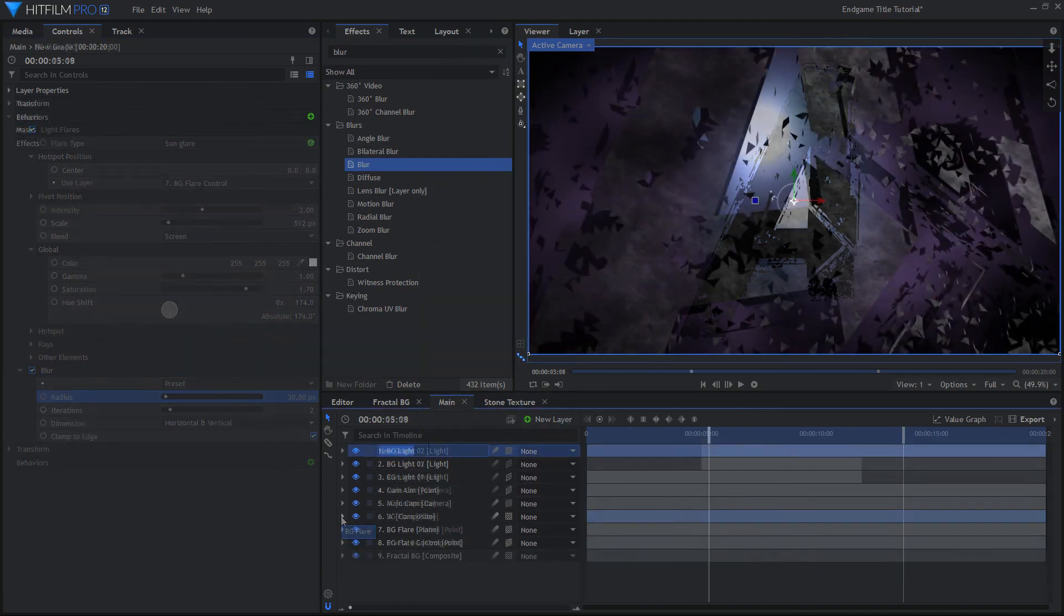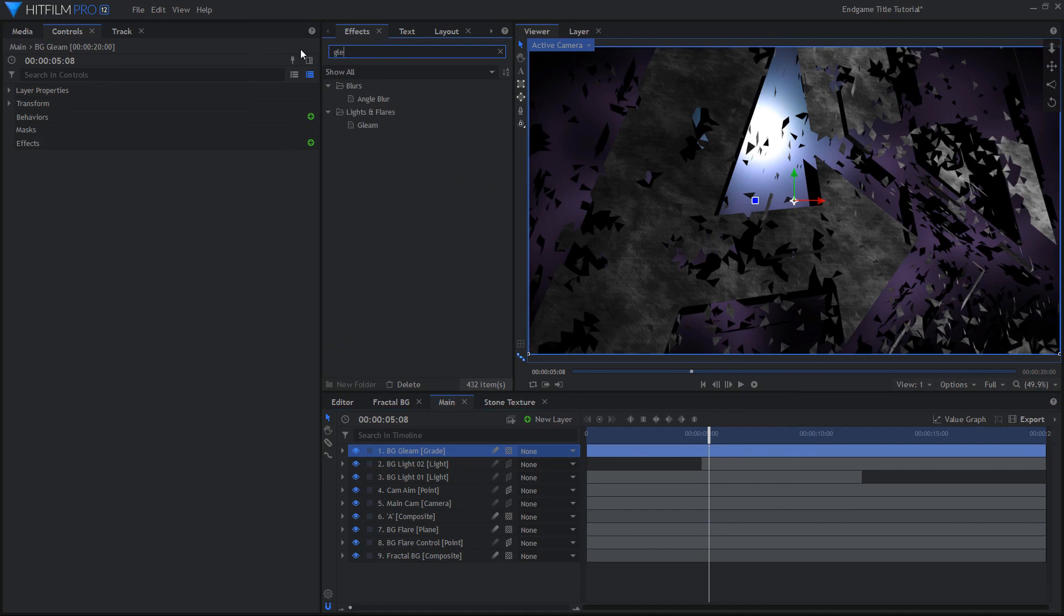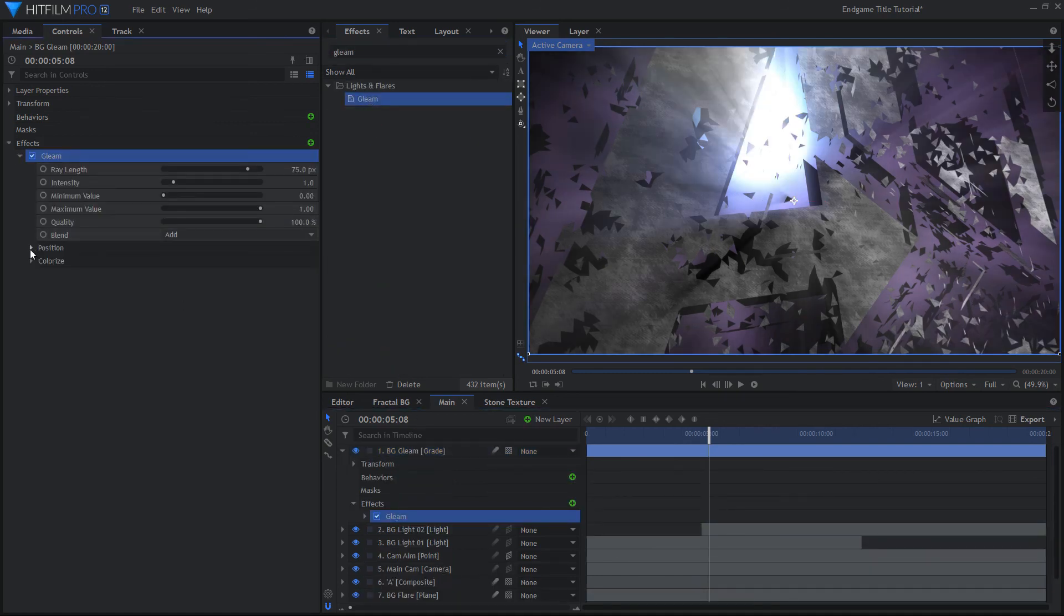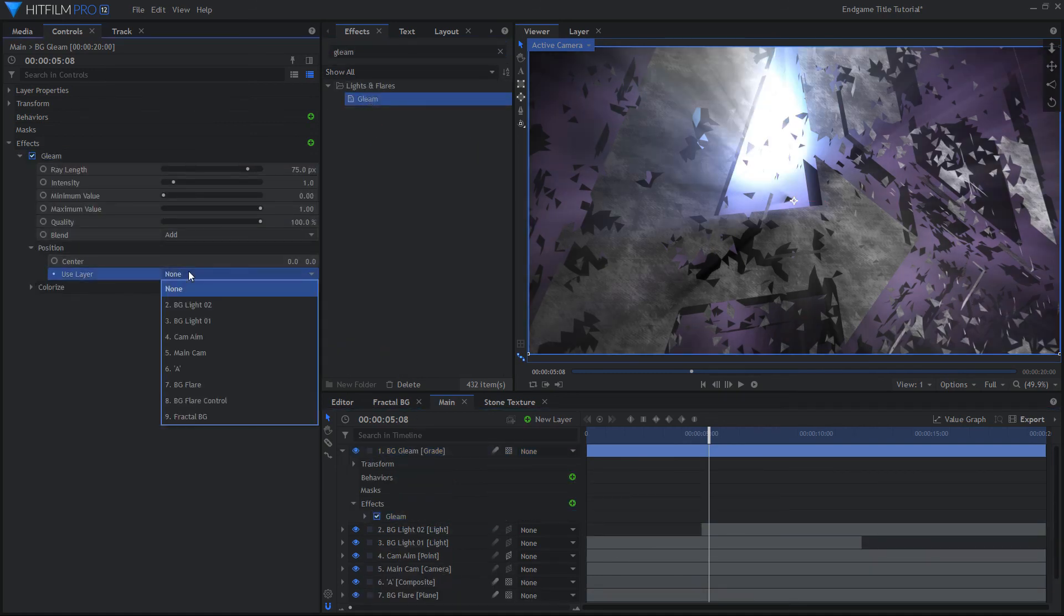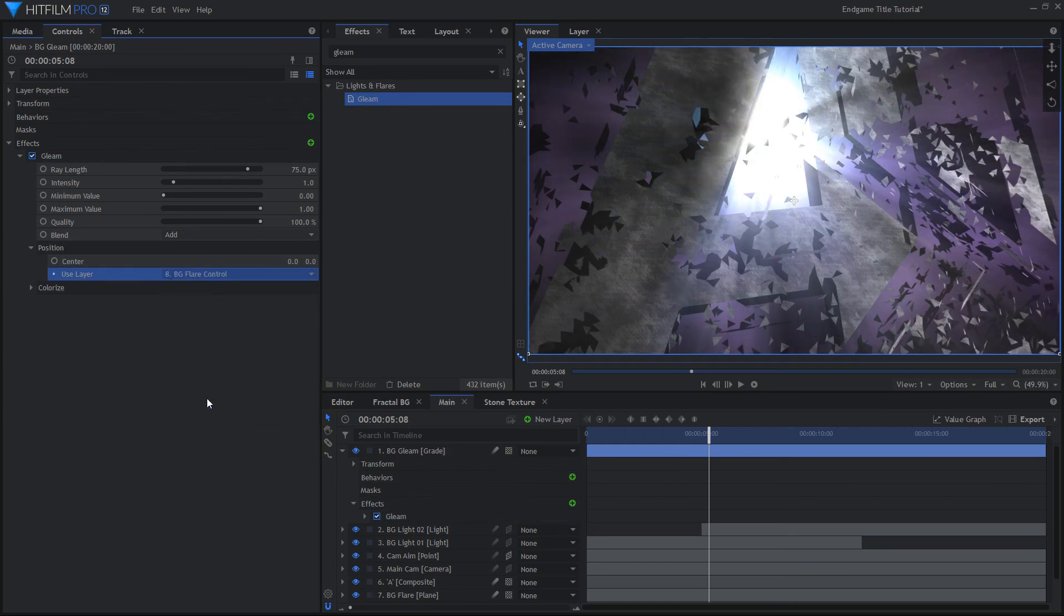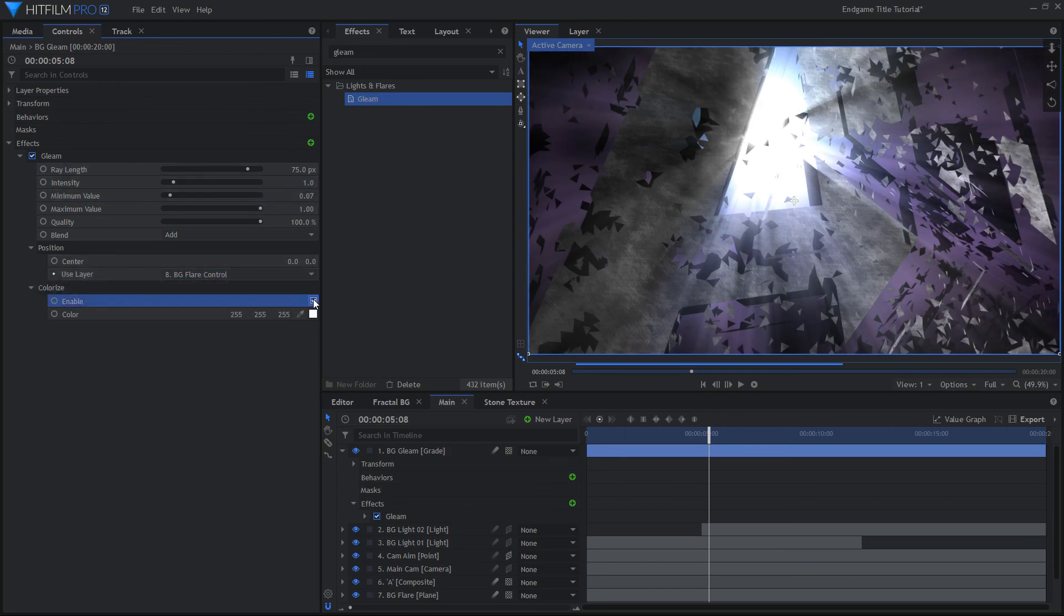Create a new grade layer and add the Gleam effect. Use the same point you used for the flare as the position for the gleam. Adjust the ray length and set the minimum value to a very small number. Enable Colorize, and set it to be a nice blue color.